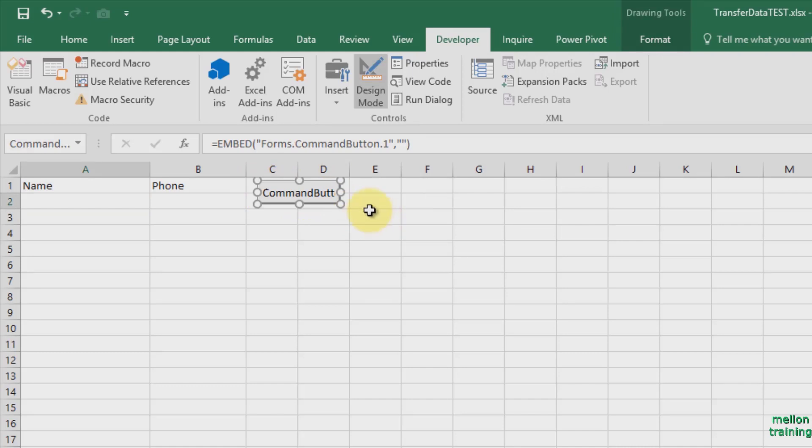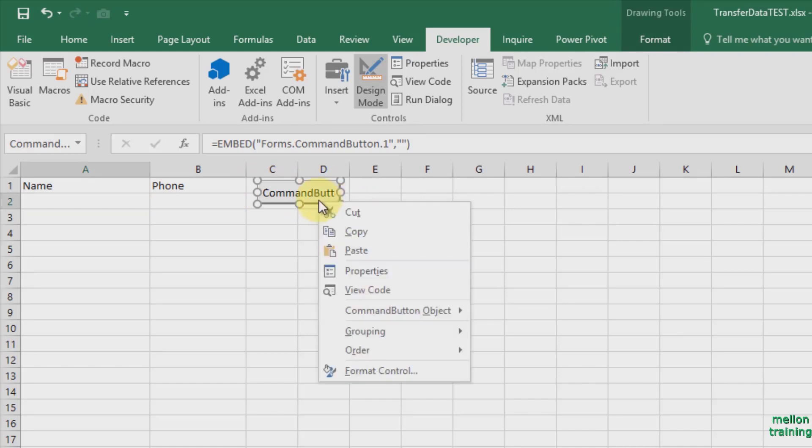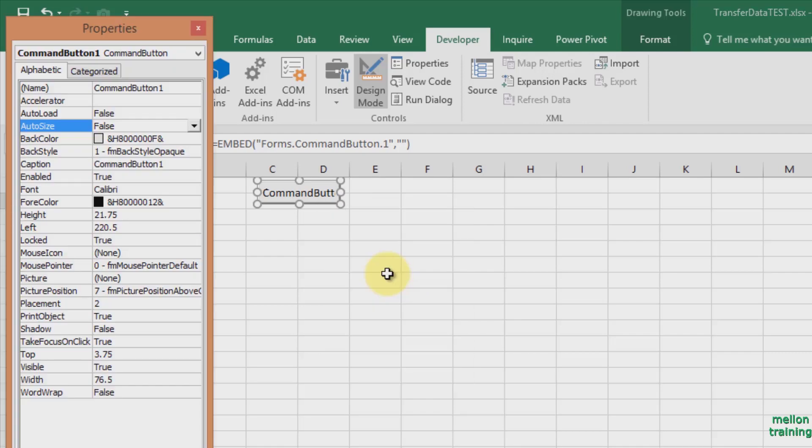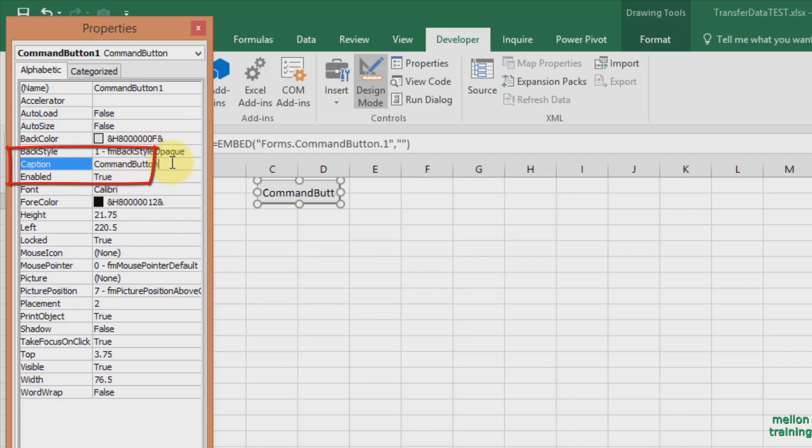Now right click and go to Properties. The Properties window appears on your left. Find Caption property and write Transfer. If you want, you can change the format of the button and the text from these properties.